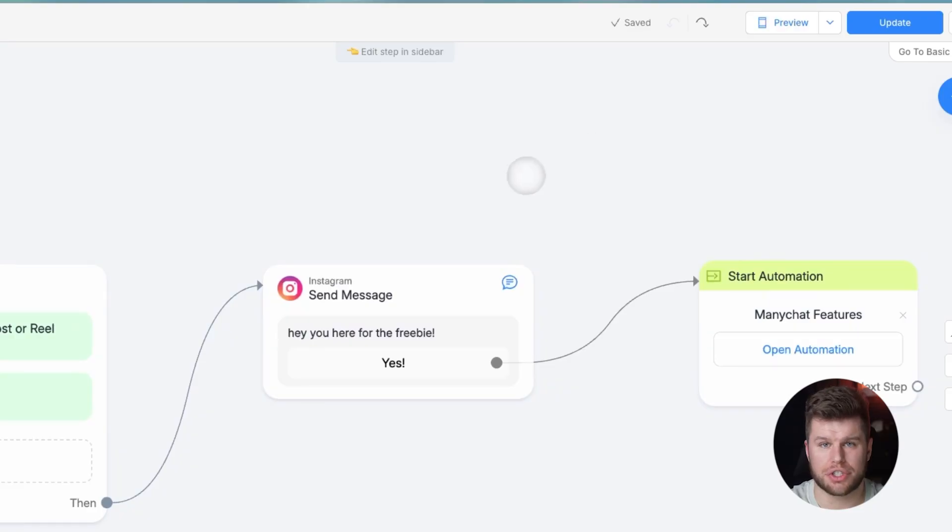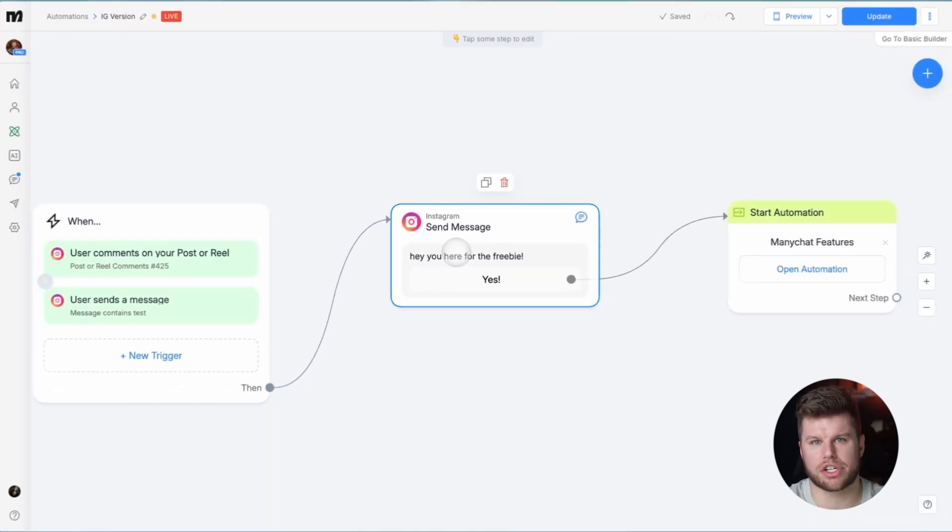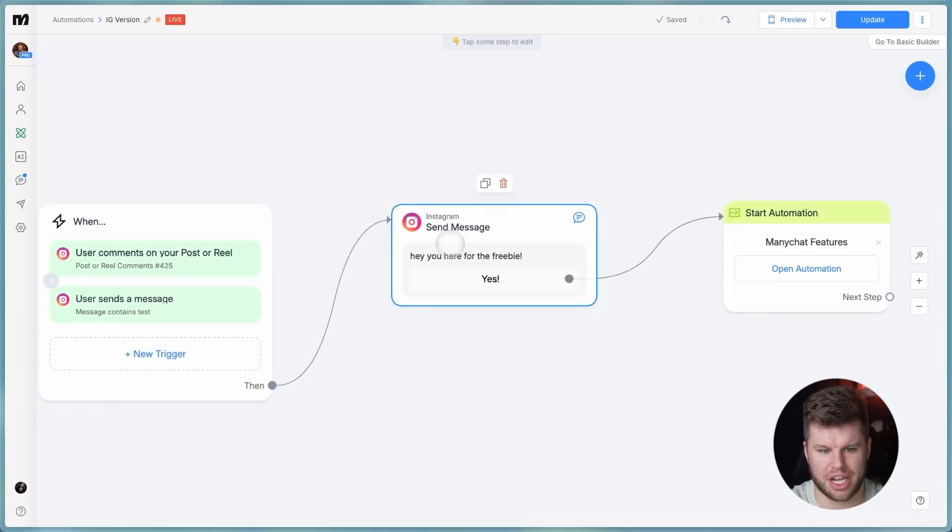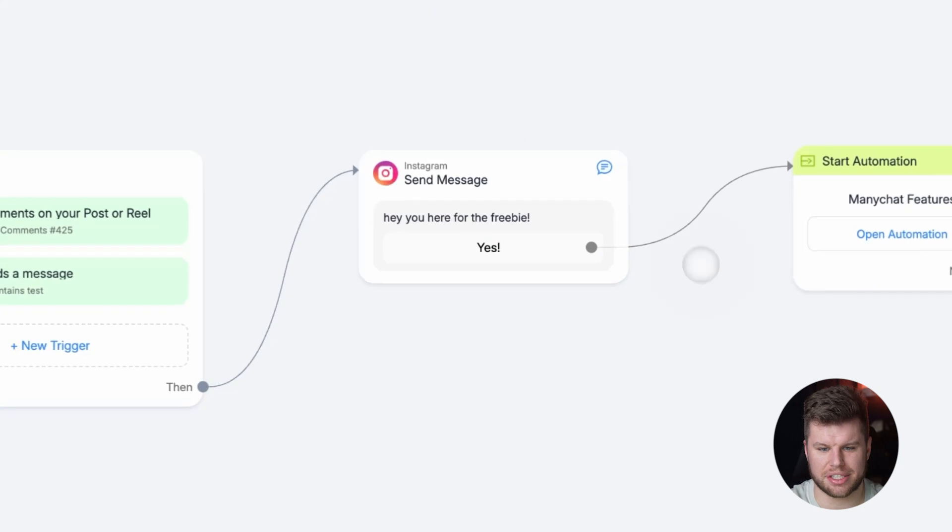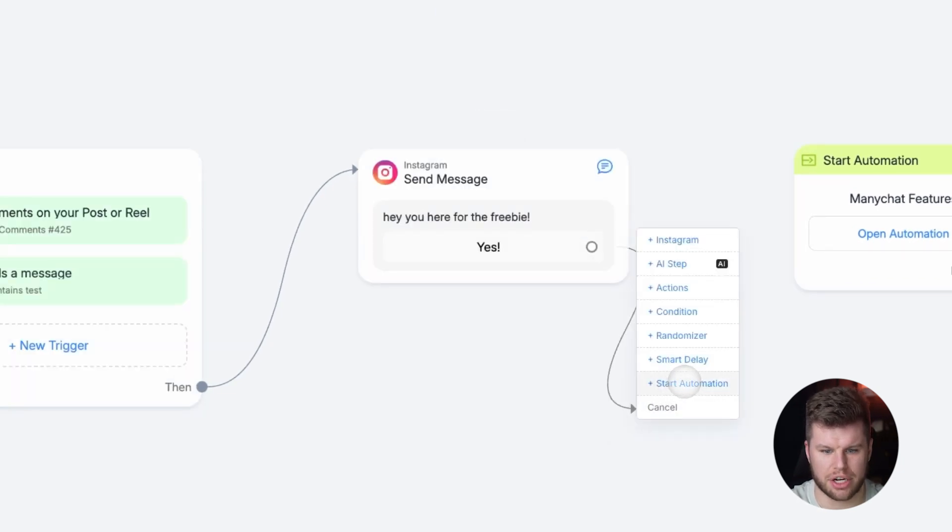You start this out like a normal automation, a very basic one. You would make a version of this for Instagram and for Facebook. So you would just say, hey, you're here for the freebie, they click yes, and then we're going to lead this to the smart automation here.